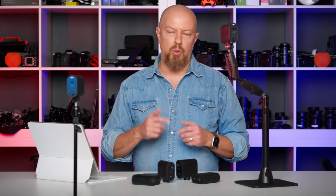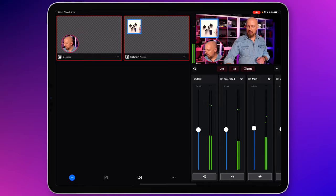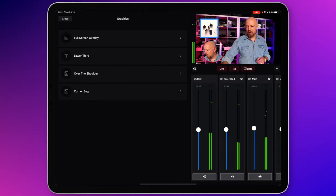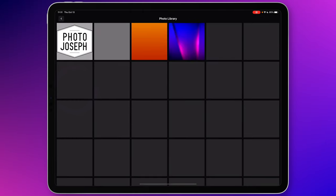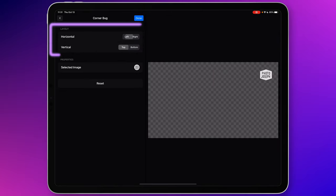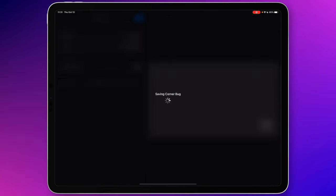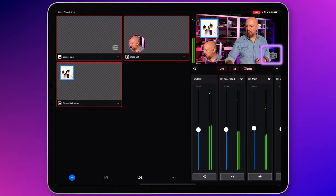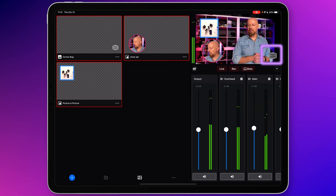Now I can combine this with other graphic elements as well — we've seen all this in other videos, but let's just add one real quick. I'll tap the plus, then graphics, then corner bug, and choose my logo. Tap done, drop that in the bottom right, and now I've got a graphics logo that I can load onto my layout as well.